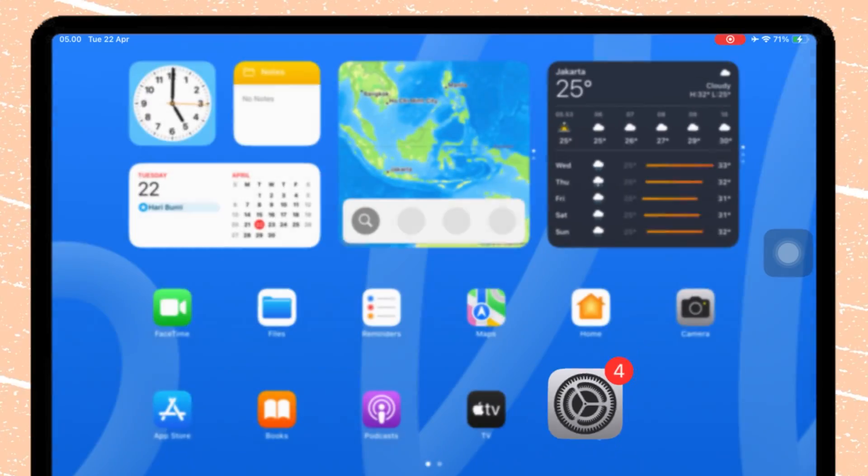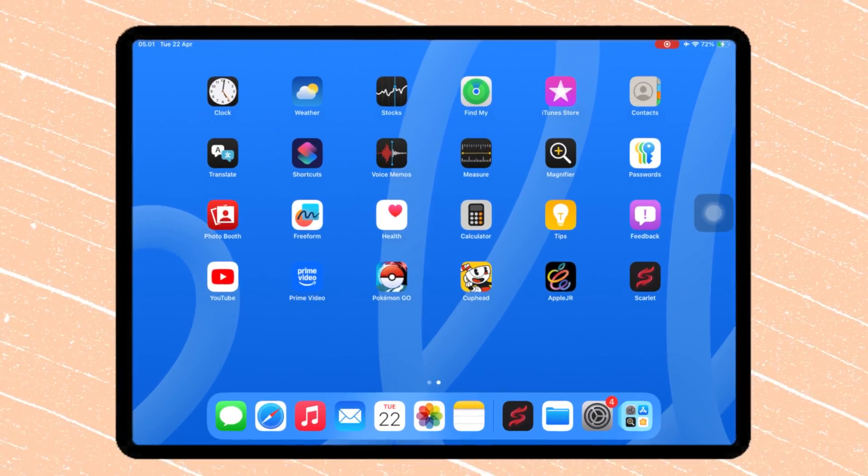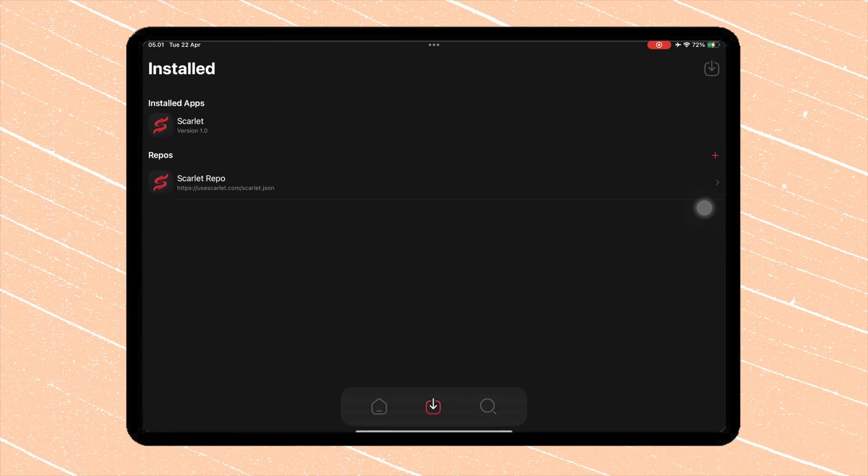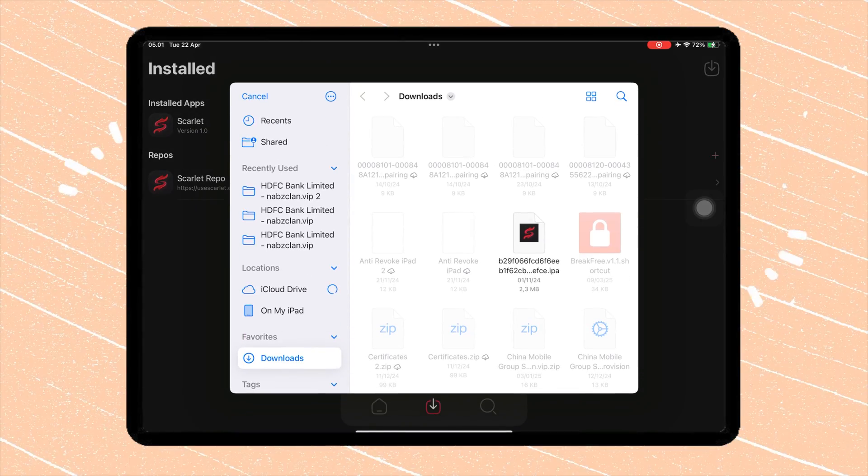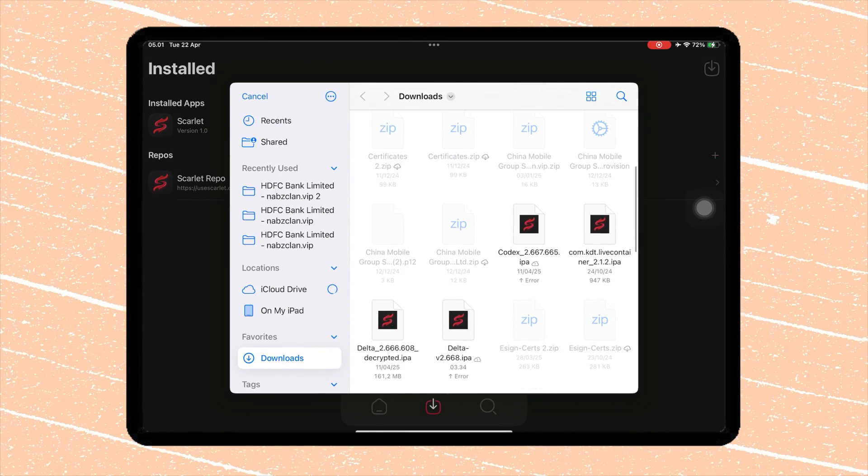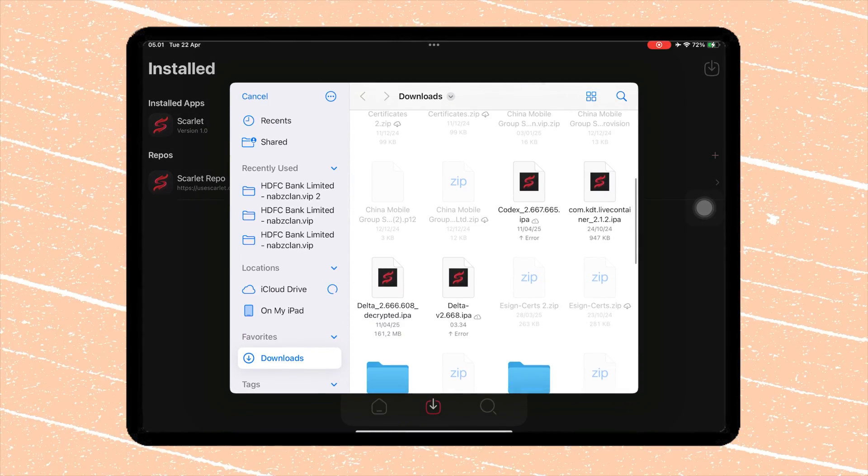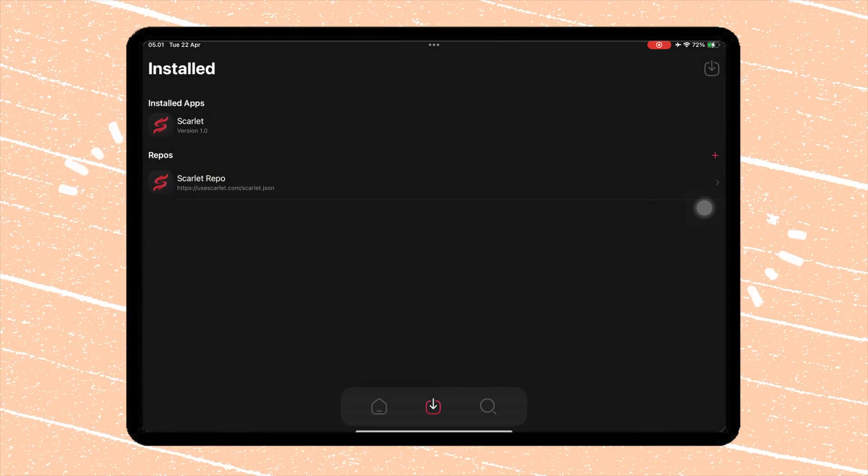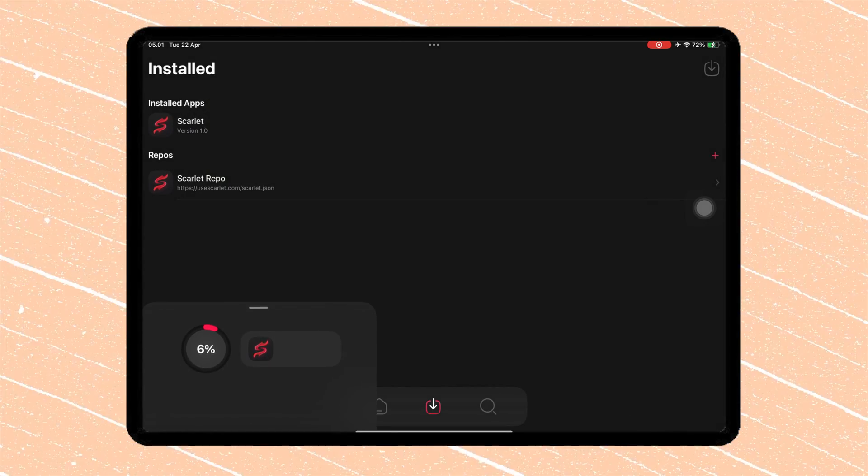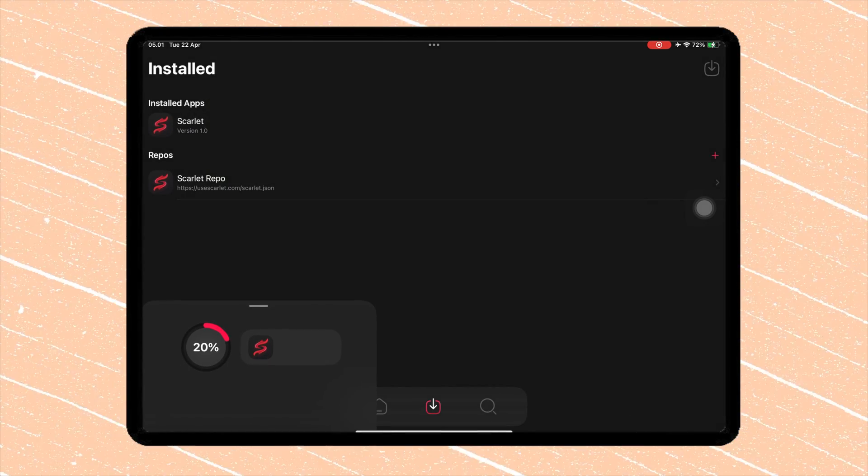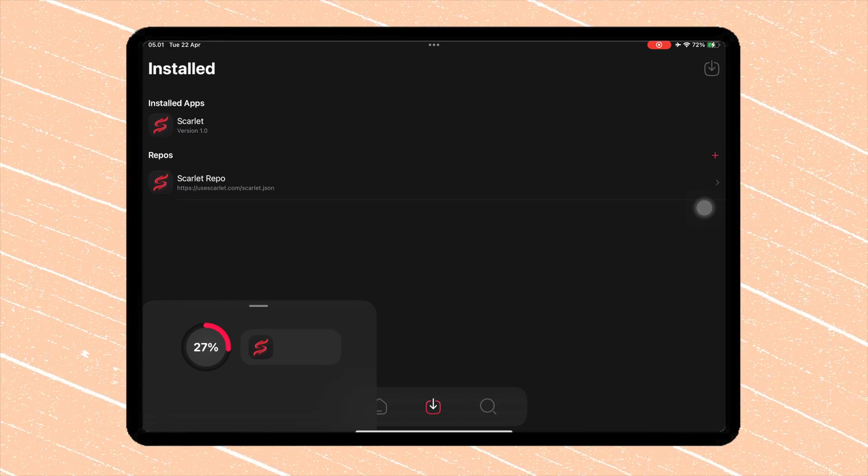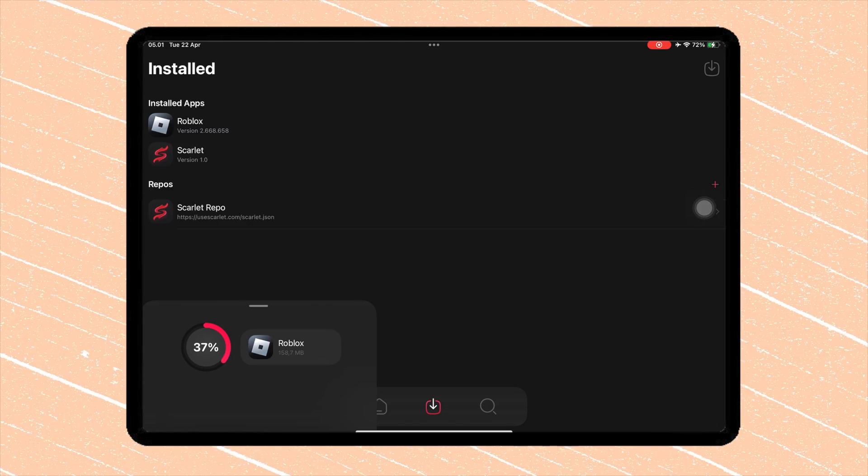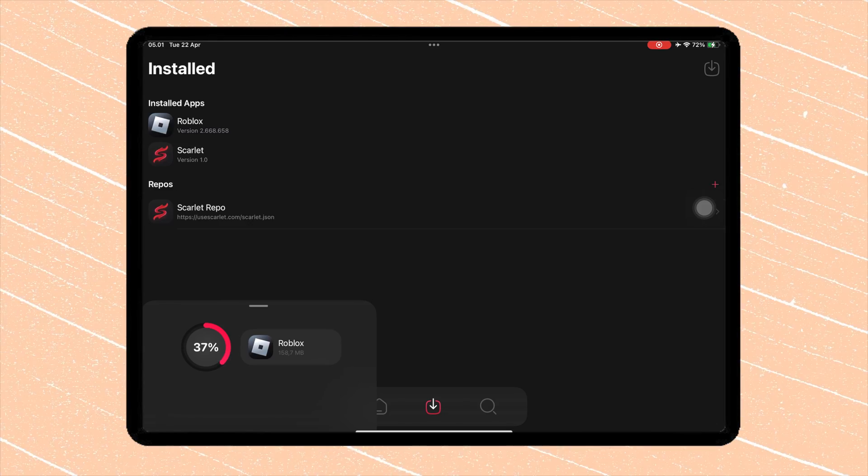And now you are ready to use and install any IPA files using Scarlett without getting revoked. Click the Side Load button and choose your IPA file from Files. Scarlett will handle the rest and install the app directly onto your device.